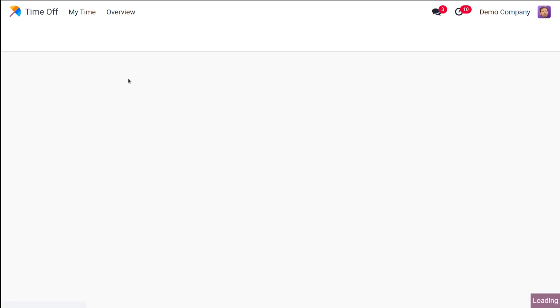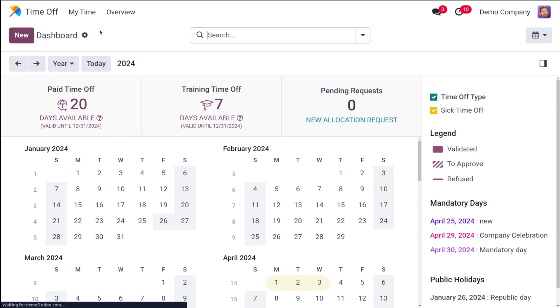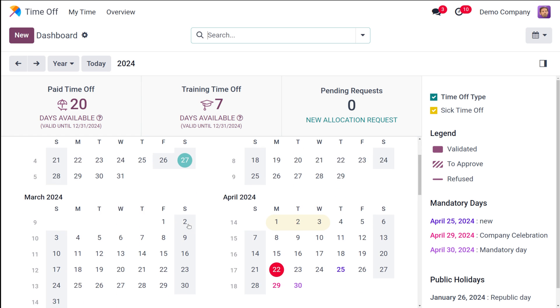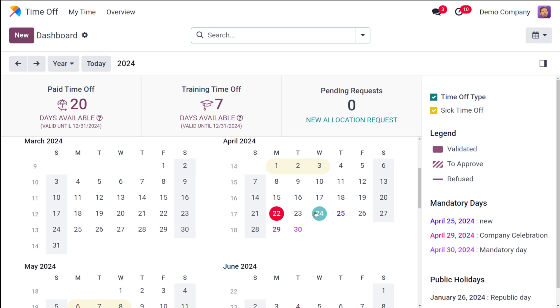Here I'm opening time-off module. As you can see you only have access to these two menus. You can see My Time and Overview. If you scroll down on My Time dashboard, here you can see 30 is shown as a mandatory day.